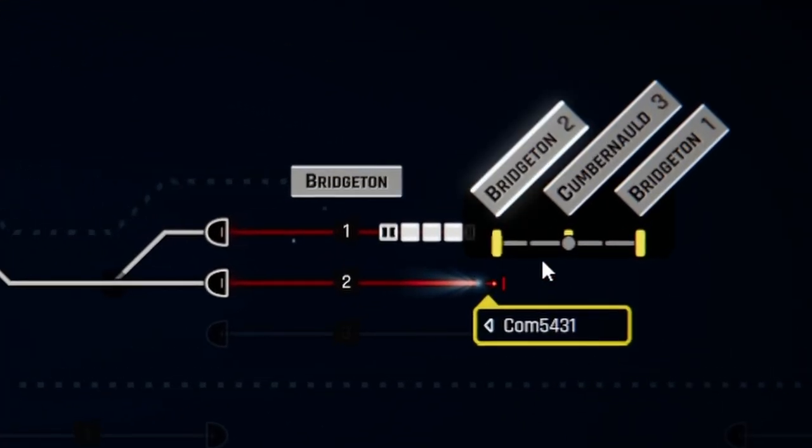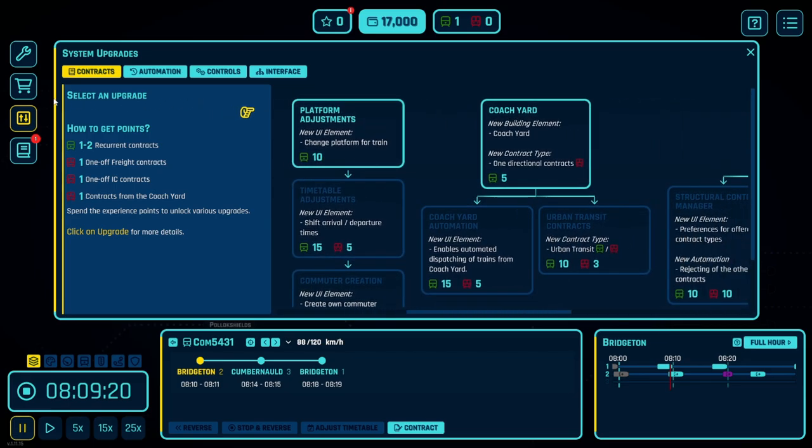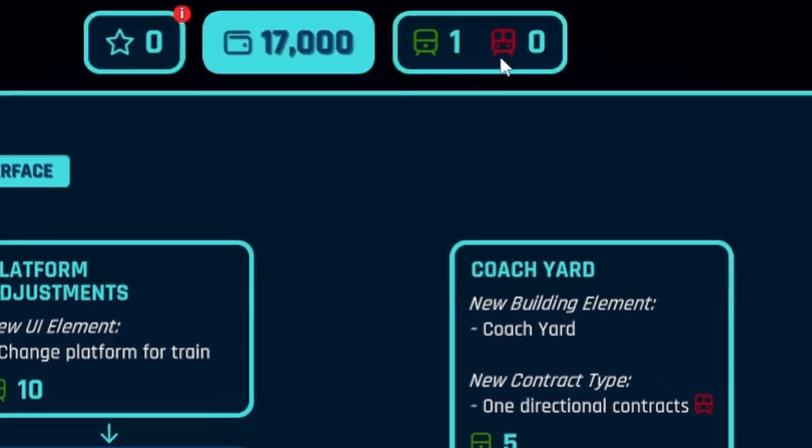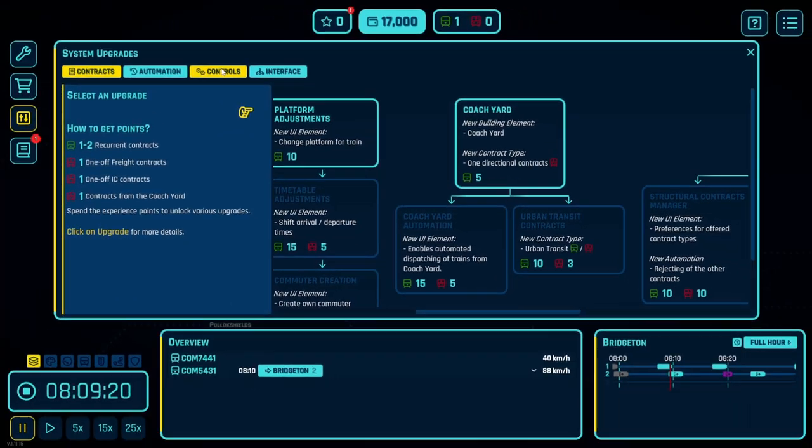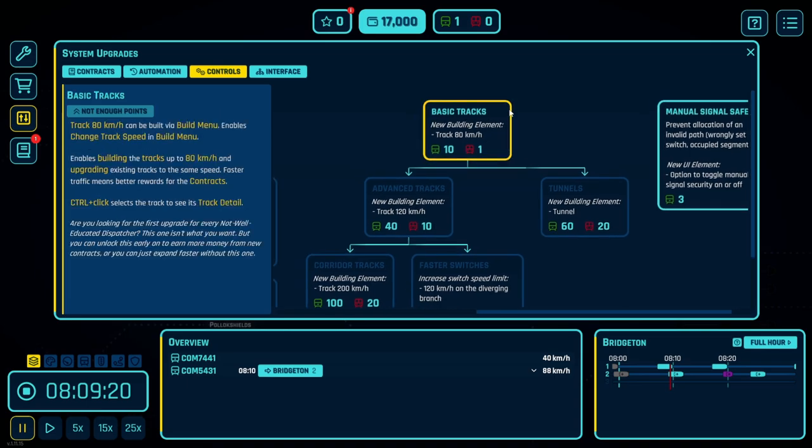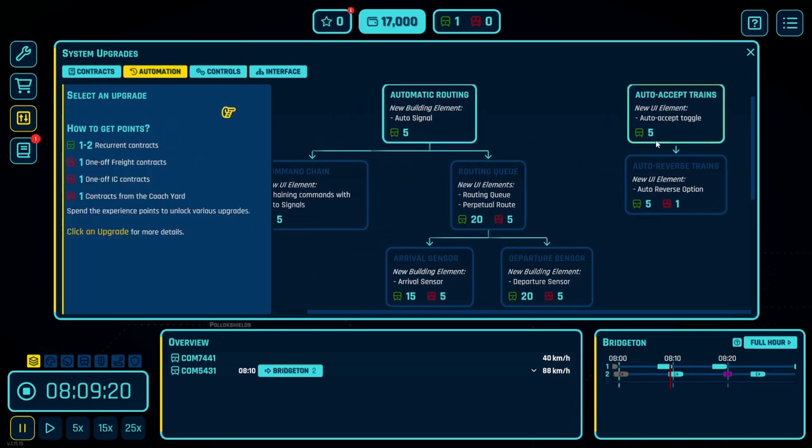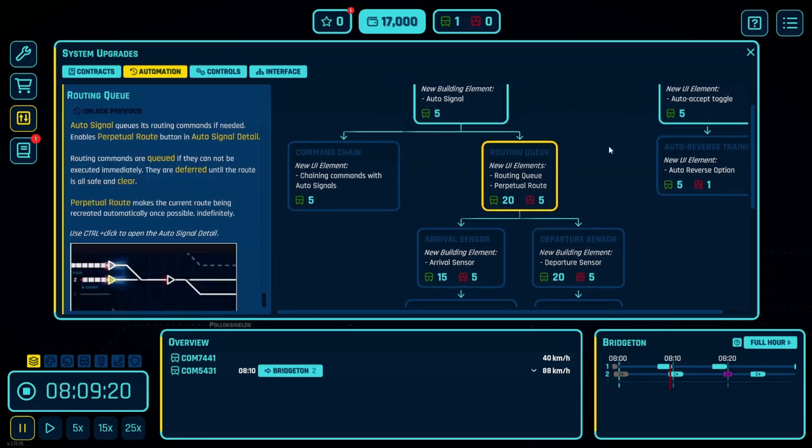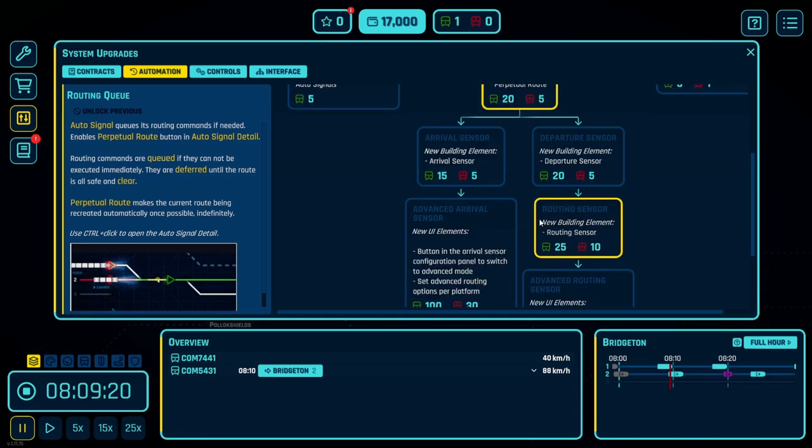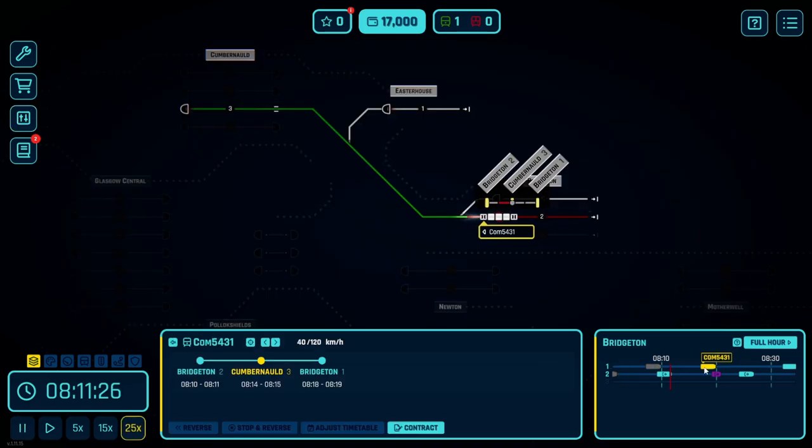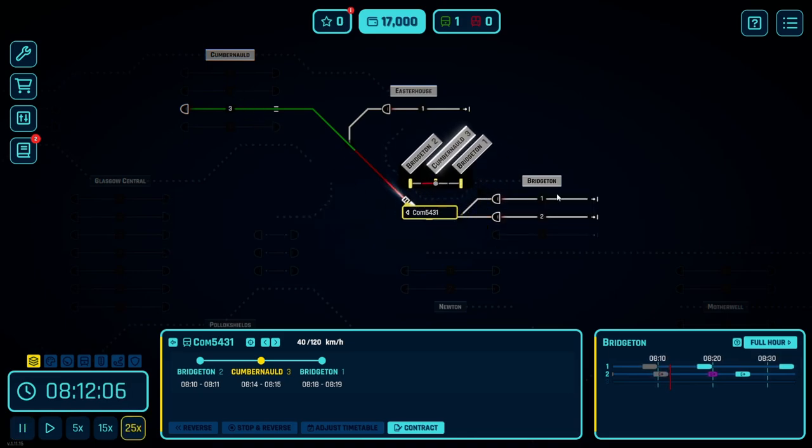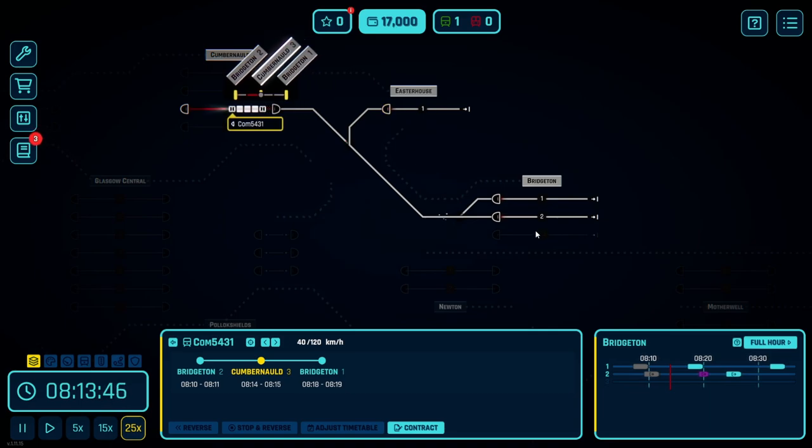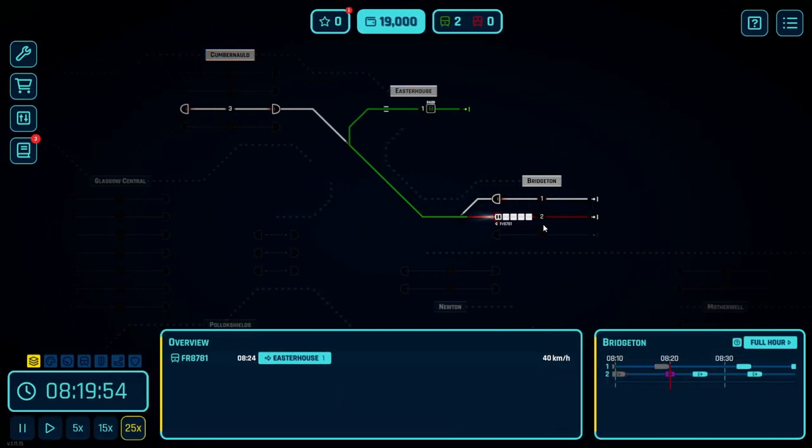By the way, you don't have to manually accept these if you go to the upgrade interface and use the experience that you generate from successfully sending trains on their way. You can see that over here we have basic tracks to increase the speed or automation. Over here we can auto accept trains, we can automatically reverse trains, we can add automatic routing, routing queues, and then sensors, which I haven't played around with. I'd like to do that in the next episode as well. And you can see on the timetable here which trains are coming into which platform. This one's going to head back to Bridgerton 1 and we have a freight train which is going to go next to Easter House.